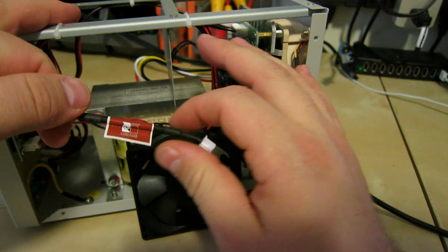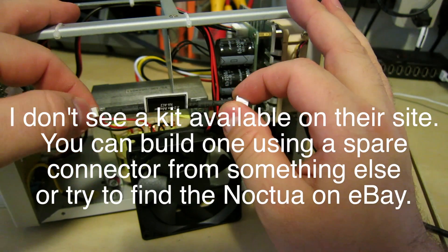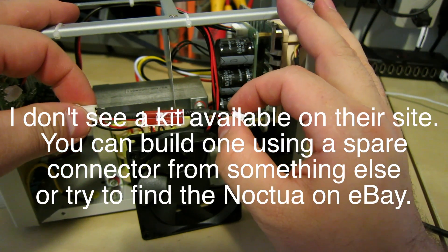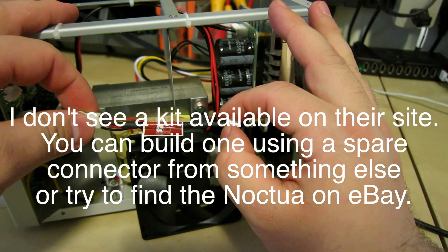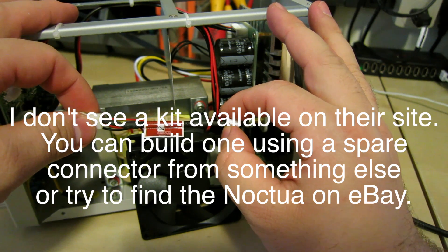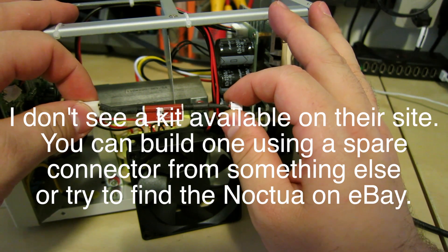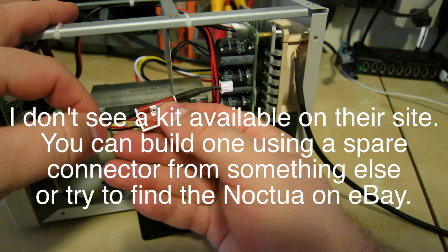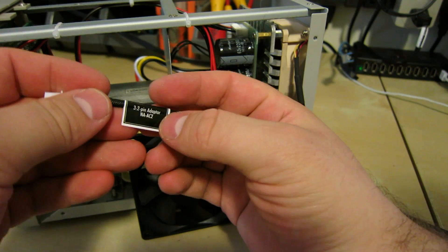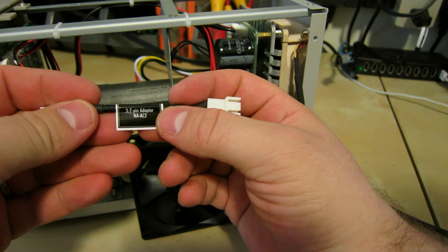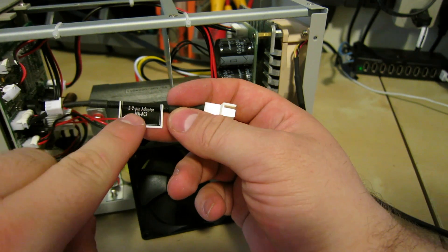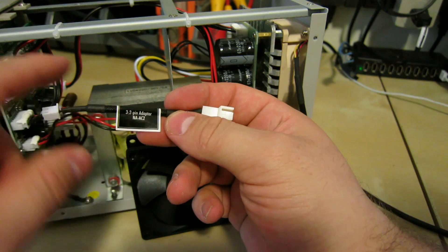Noctua actually sells a kit I believe which includes this. But this came with I think my 20 or 40 millimeter fan. This is a NA-AC2 which is also just listed as the three to two pin adapter.